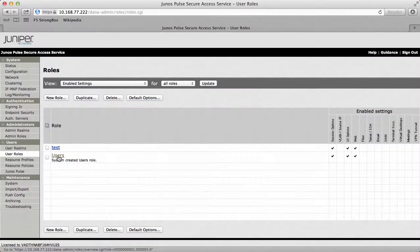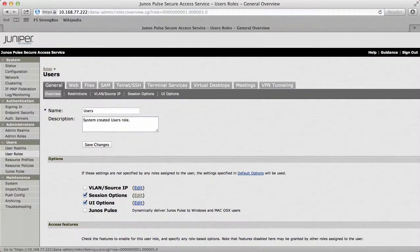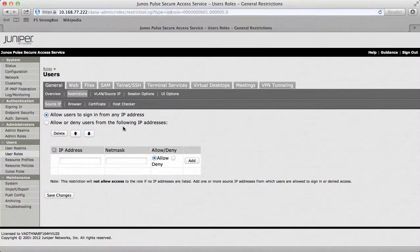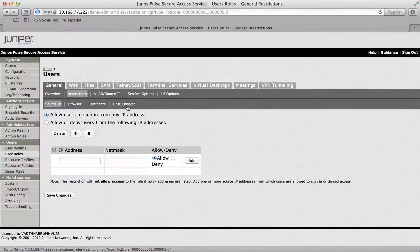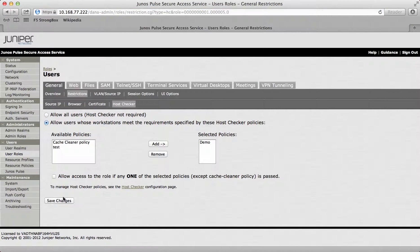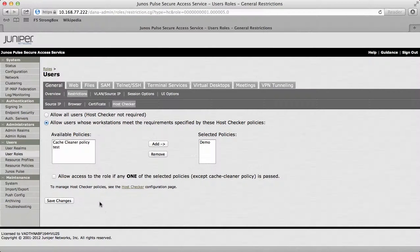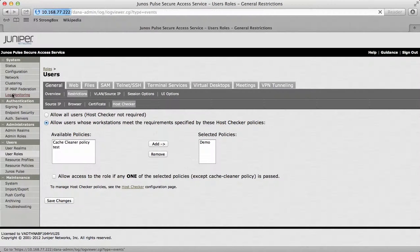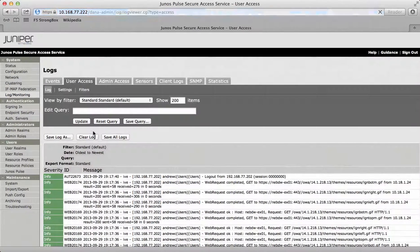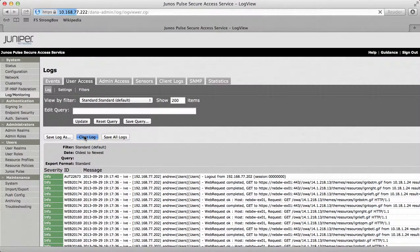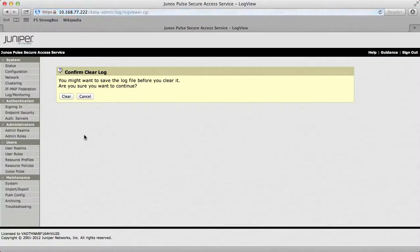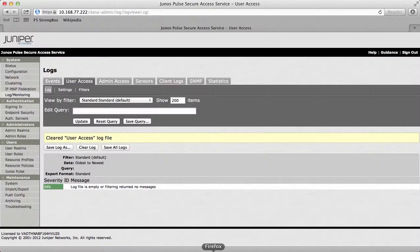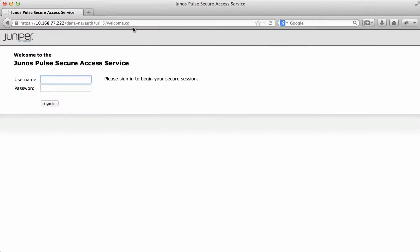If I click out of there and then go to users and then go back into restrictions and host checking, as you can see this has been selected. What this means now is that for me to log in I need to have SEP installed. I'll just demonstrate this quickly. If I go to log monitoring for starters and go to user access and just clear all the logs. Right, I'm just going to go to Firefox now and log in.